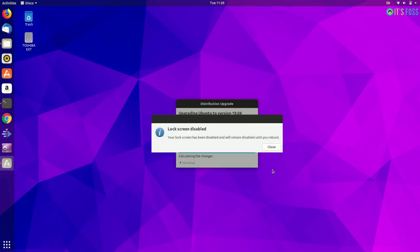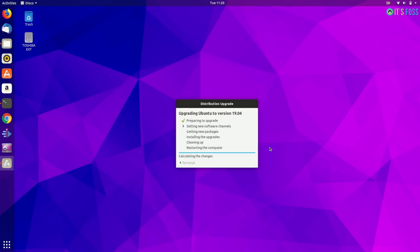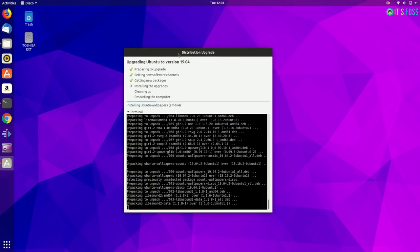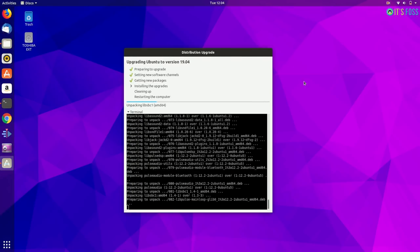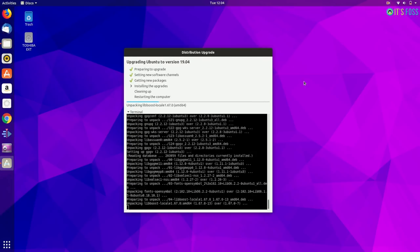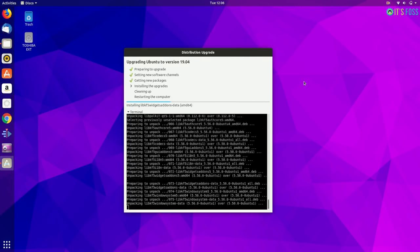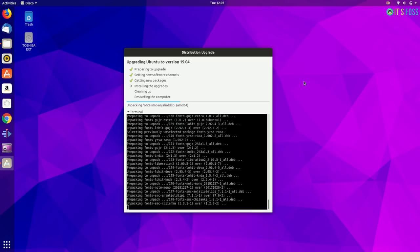So as it shows, it will be downloading some files like 1GB in total size and then it will start getting new packages and installing the upgrades. It will take some time depending upon your internet speed.